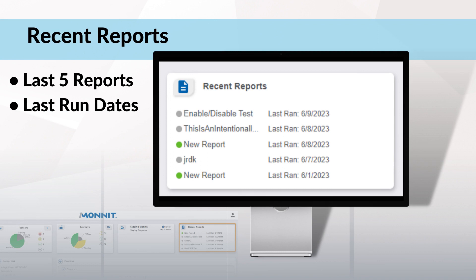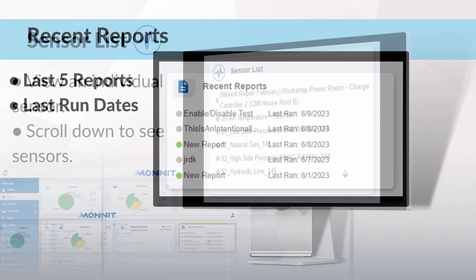Moving over to recent reports, your last five reports will populate here for quick access. Clicking on an individual report will take you into the report history. Notice from here you can add this report to your favorites card by clicking the heart, but more about favorites later.